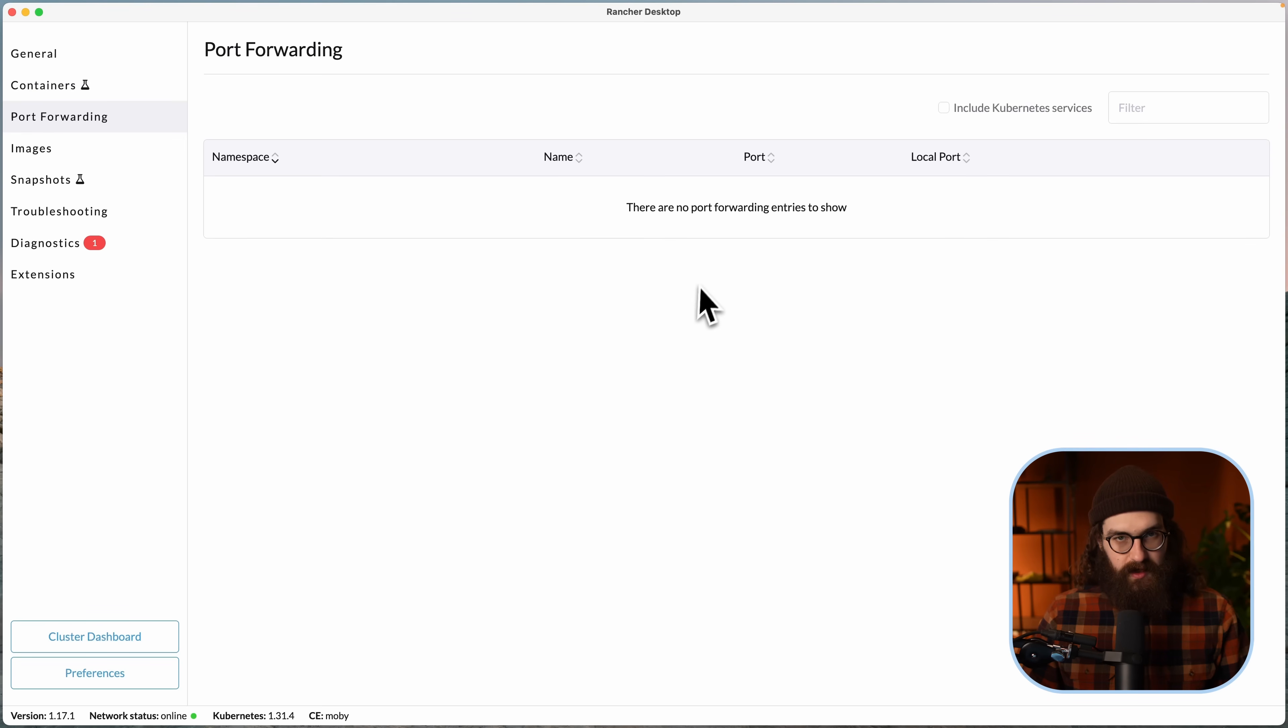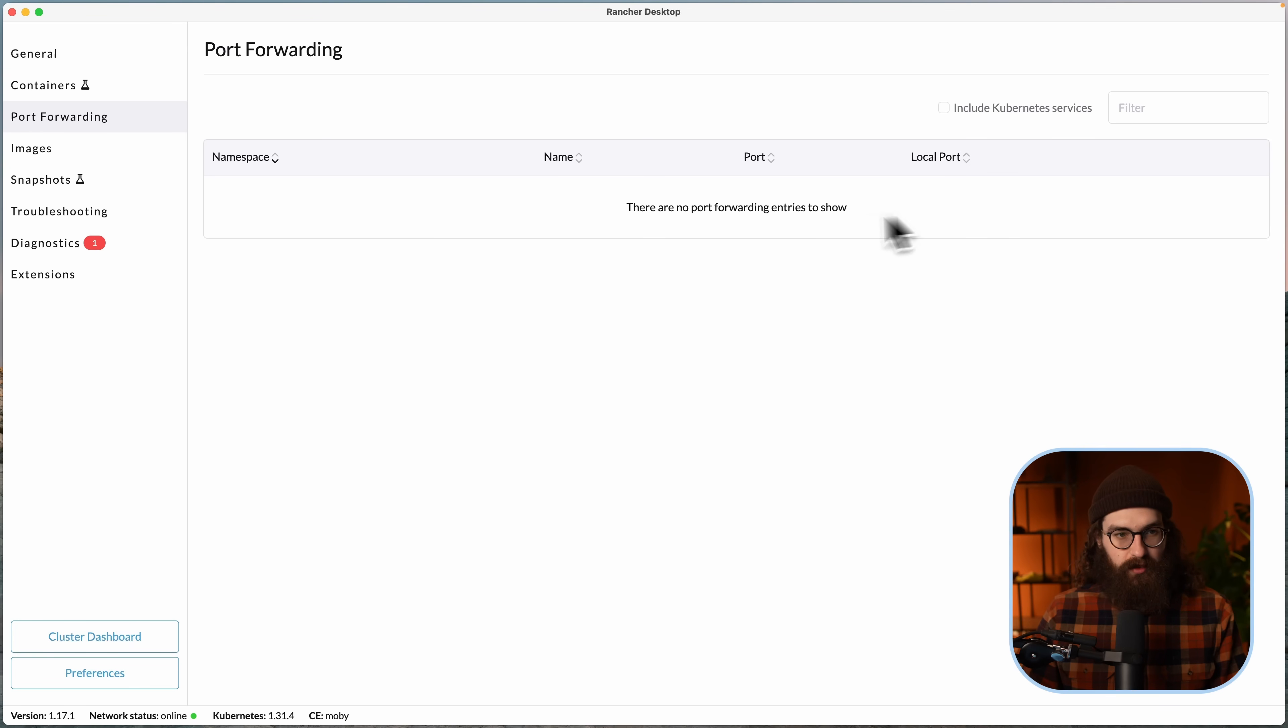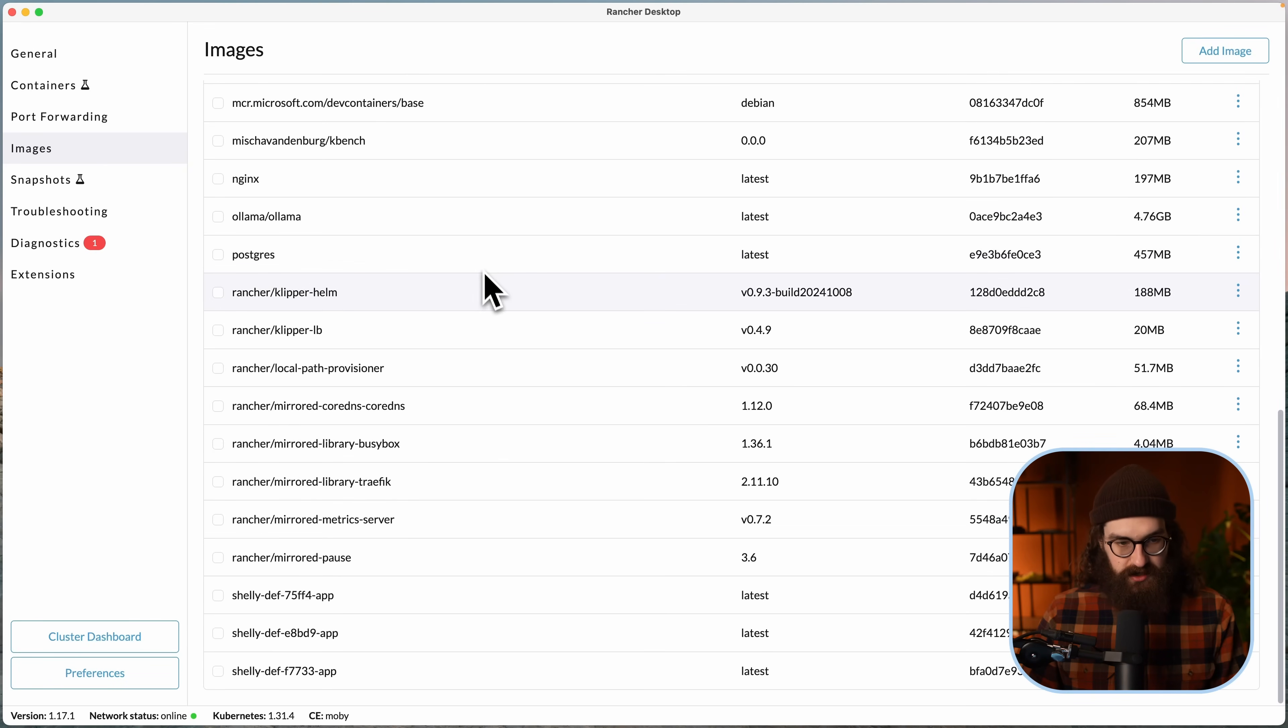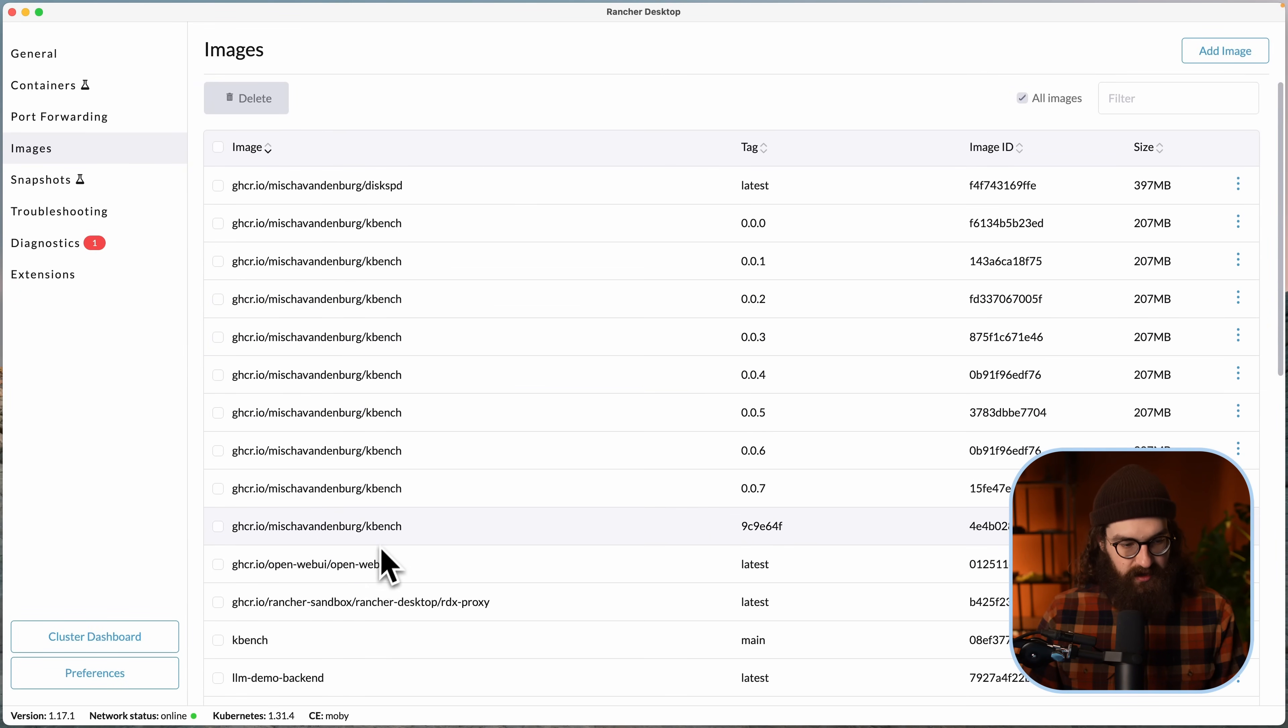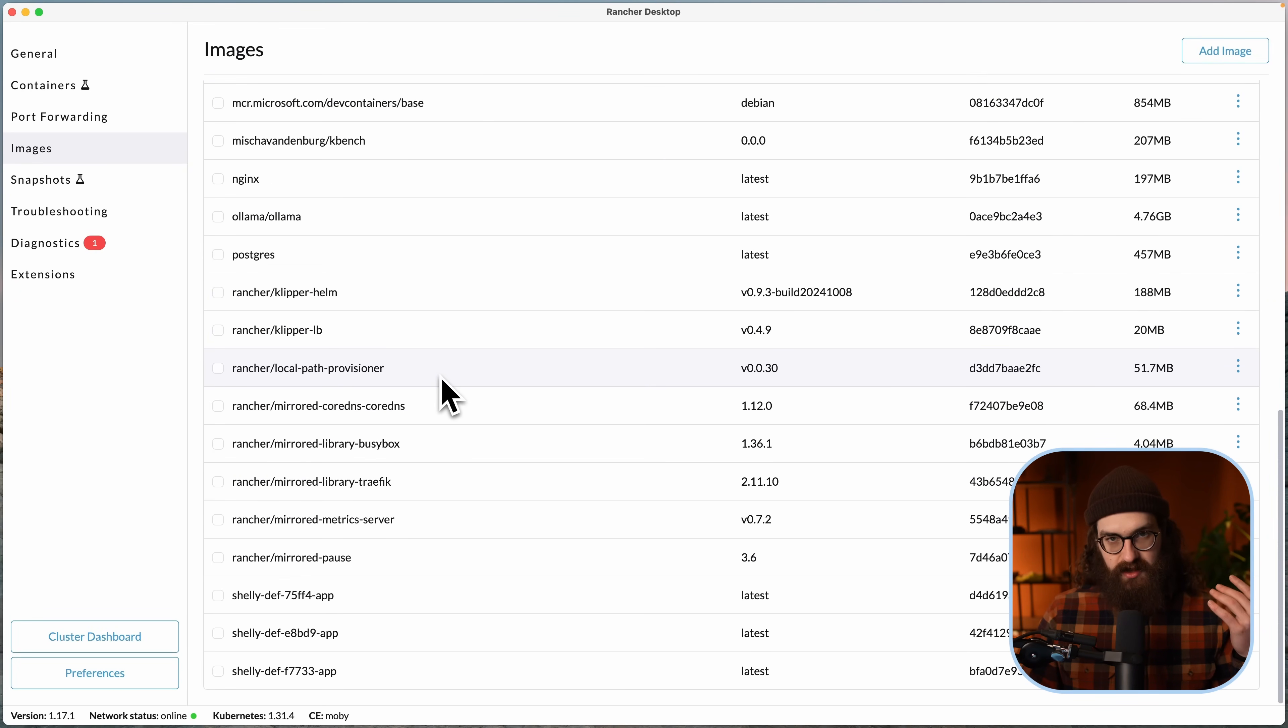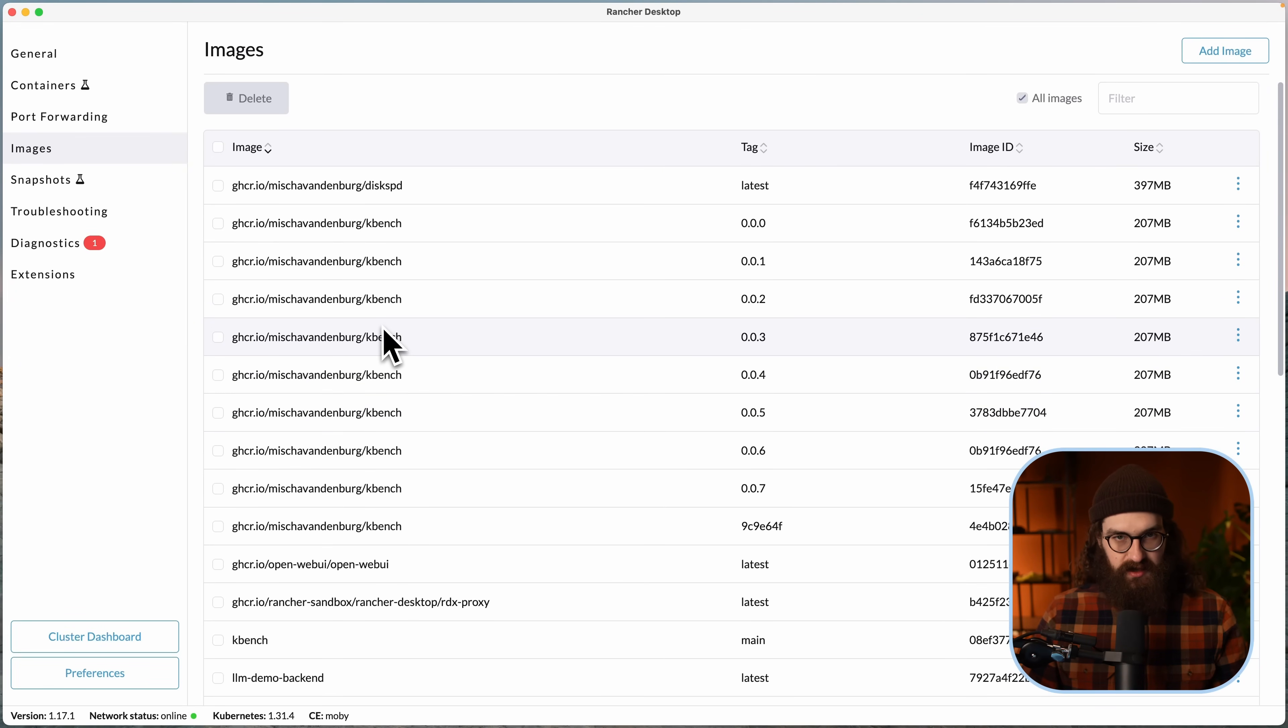Next, we have port forwarding. I'm going to come back to this soon. But here, when you run a normal Docker container, then you can actually configure port forwarding right from this tool. Then you have your images, so you see all of the images that are cached on your machine, and they are all cached in your Rancher Desktop VM. So when you delete your Rancher Desktop and your VM, then all of it is gone, which is great.